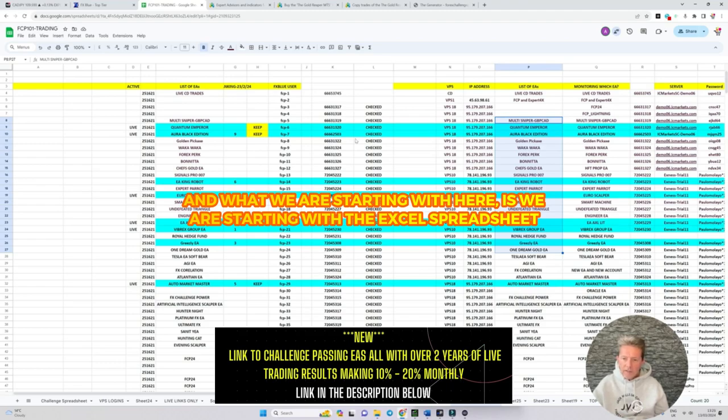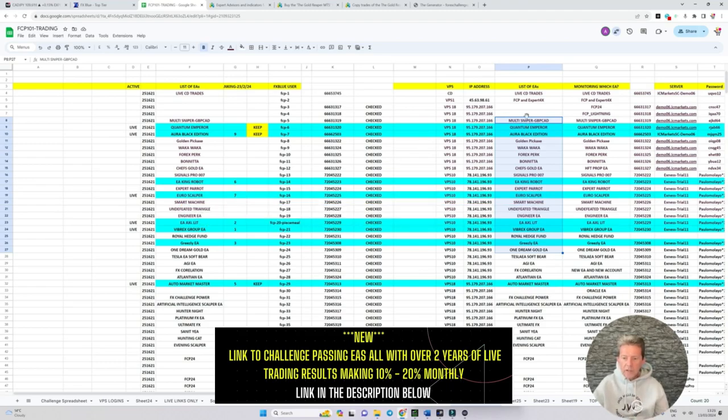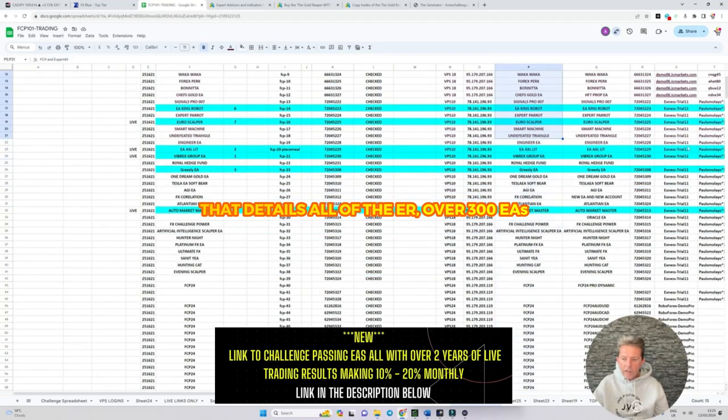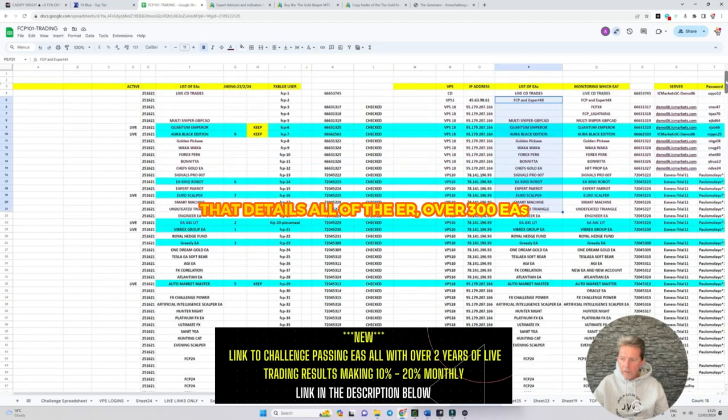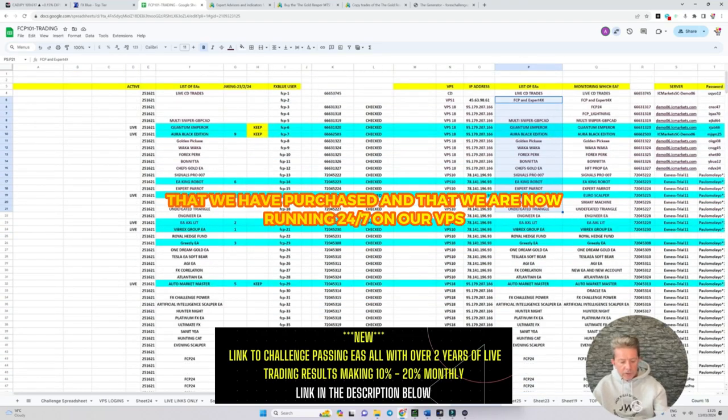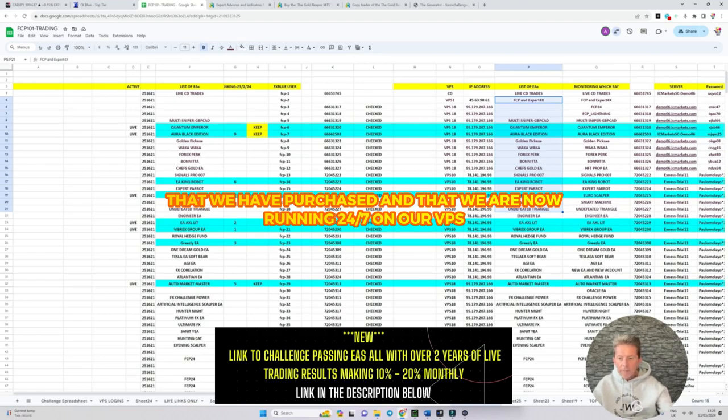What we're starting with here is the Excel spreadsheet that details all of the over 300 EAs that we've purchased and that we are now running 24-7 on our VPS.